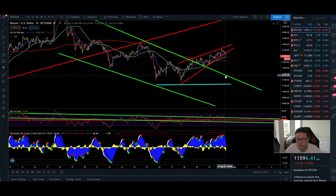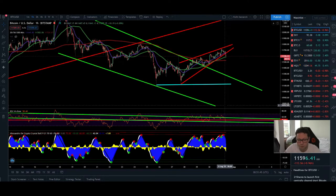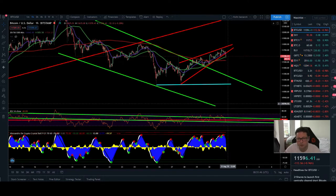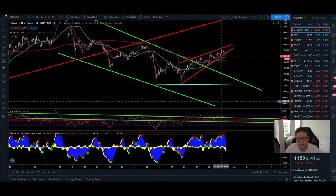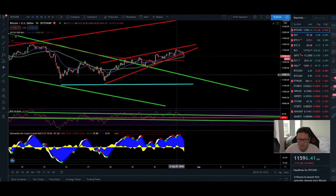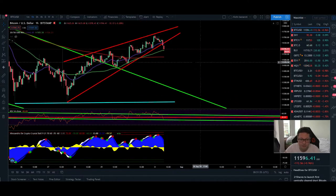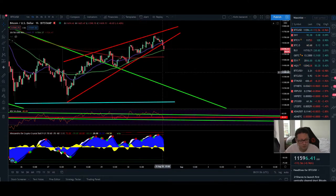If this support fails, prepare to see prices below 11,000 dollar — most likely somewhere around our first bearish target of 10,500 dollar. We don't have to go necessarily down immediately to those levels, but it is possible.